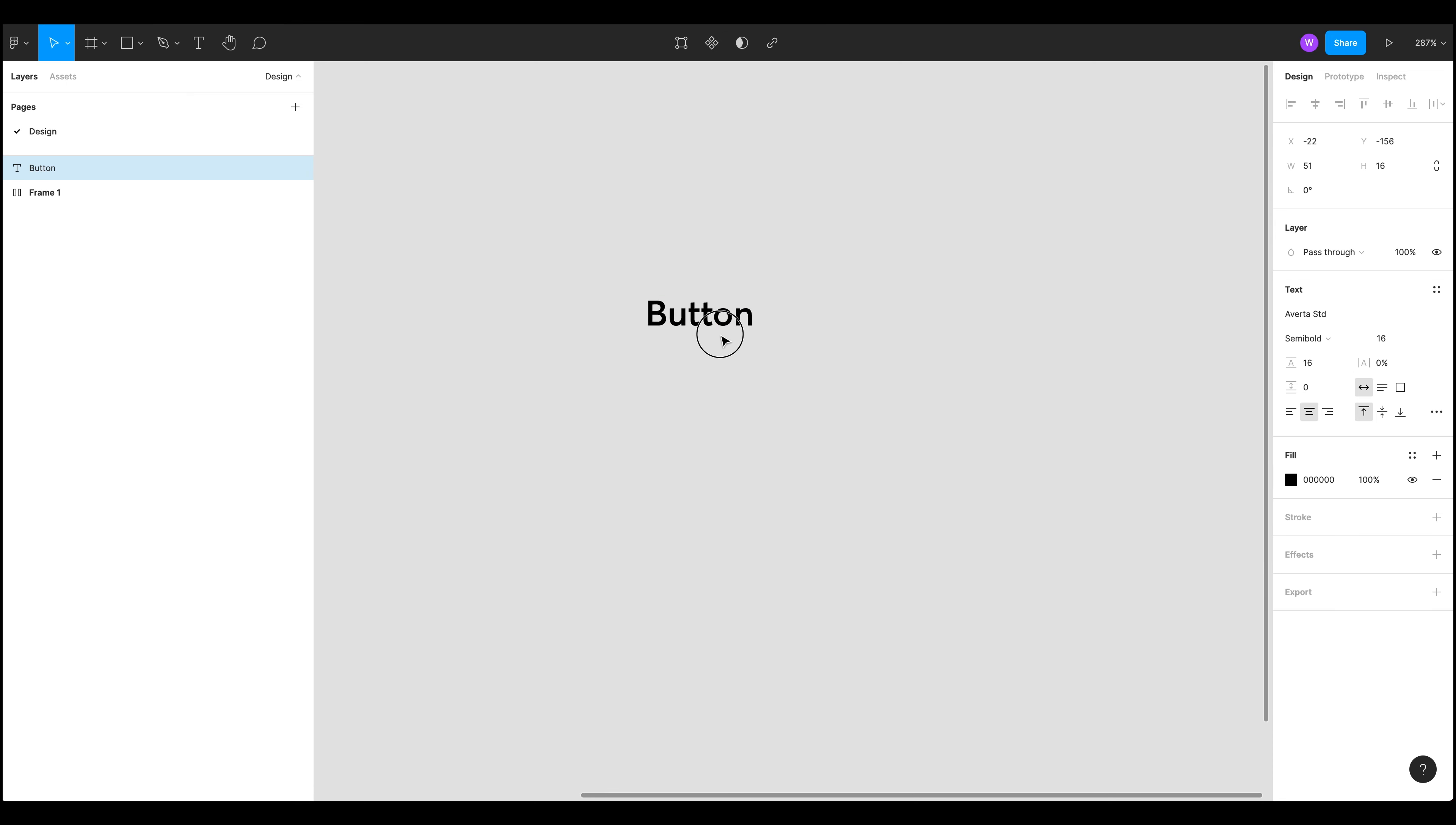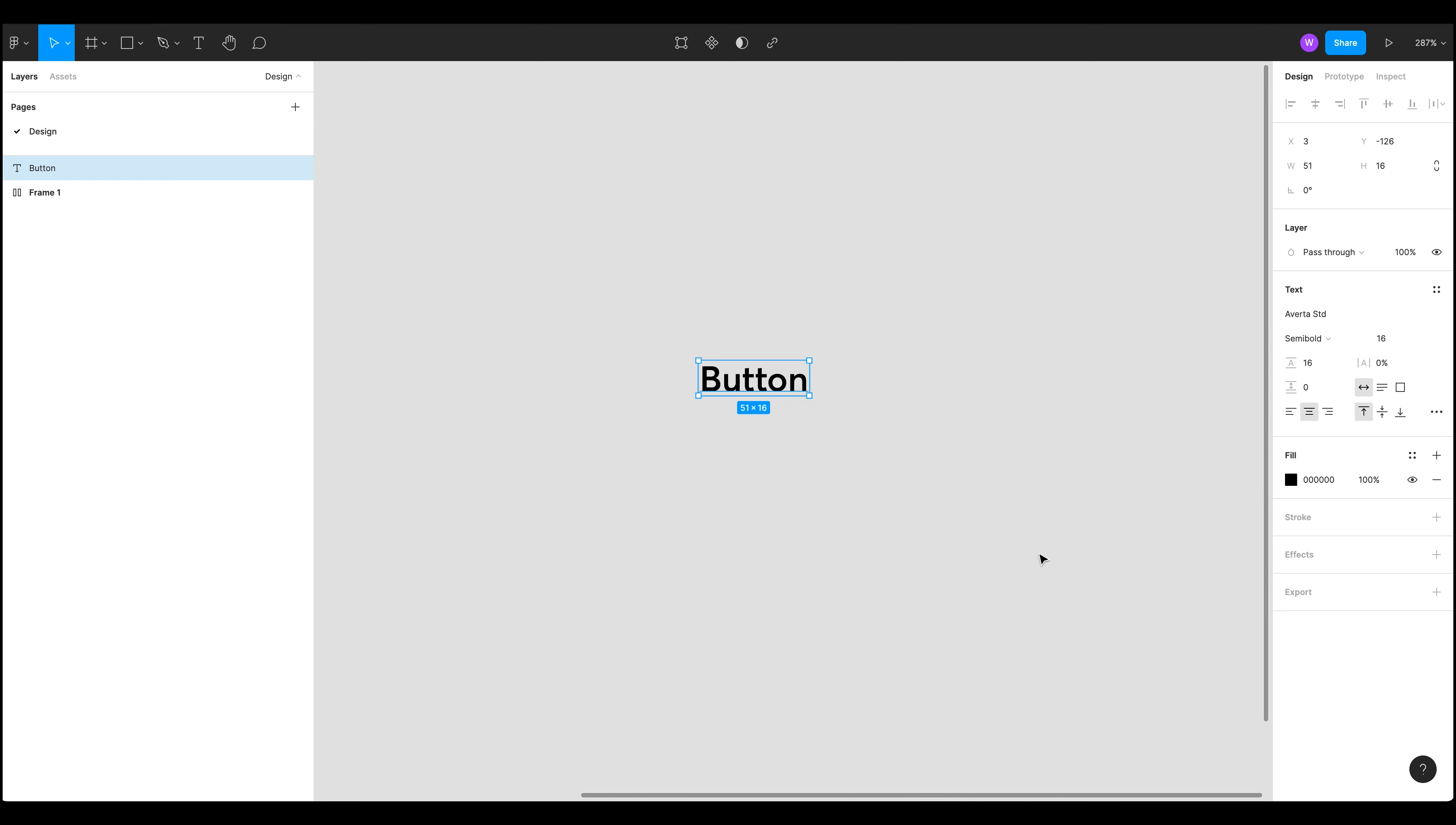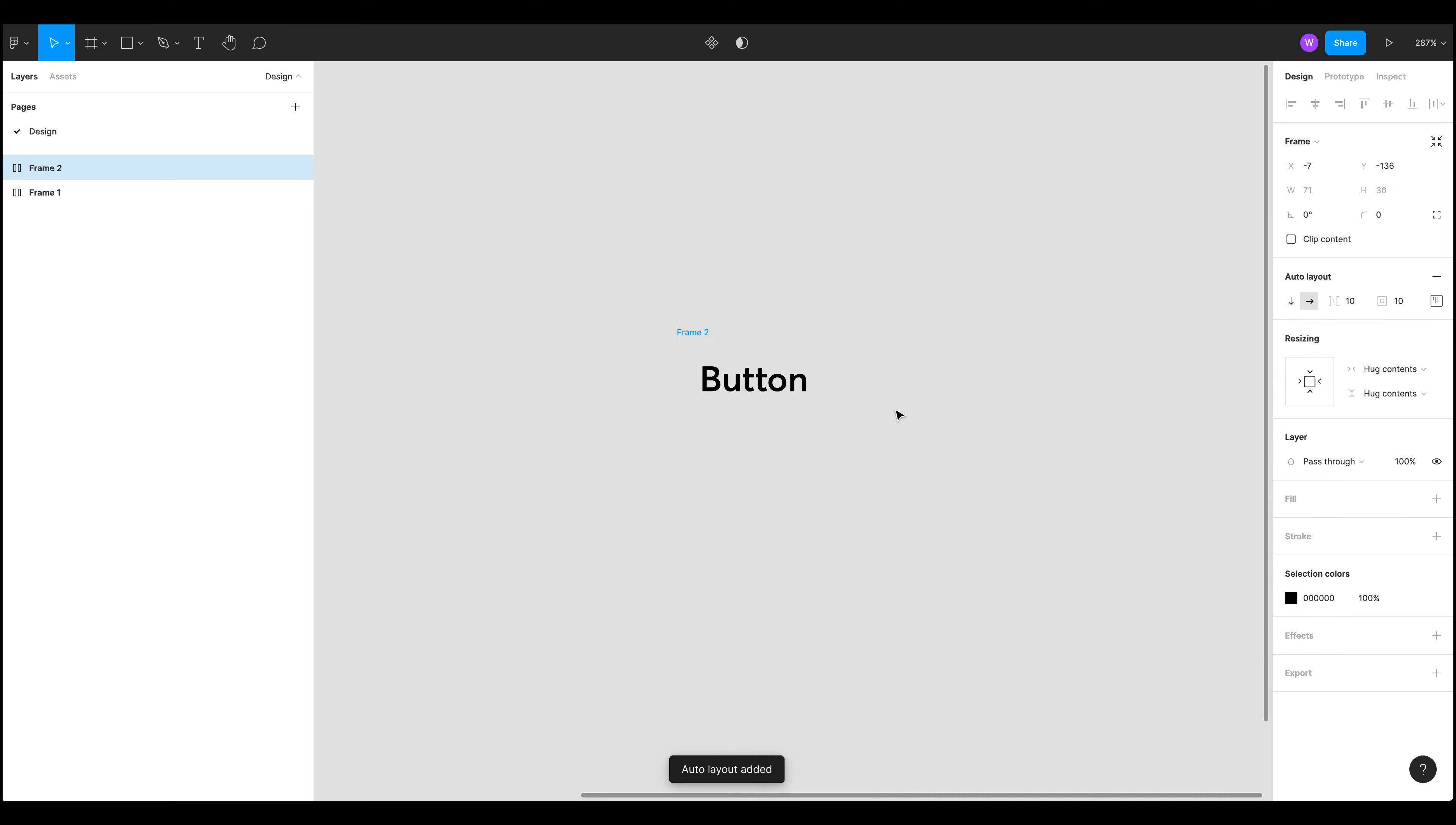So let's have a look at this button. So what we need to do now is add it to a frame or a frameless button and we can do that by right clicking and going add auto layout or as you can see here we can just do shift and a.